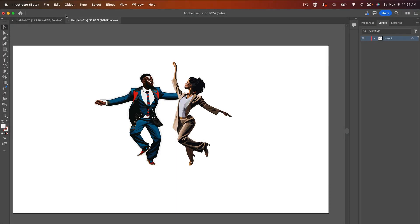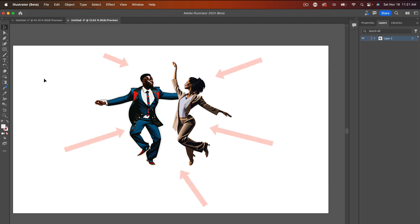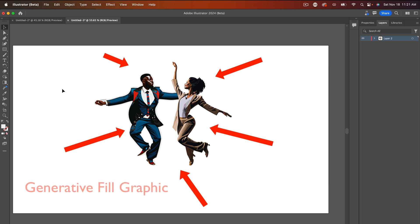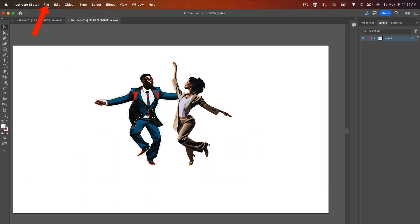Okay, so here we are in Adobe Illustrator. As you see, this is how I created the graphic that you saw me use in our intro. This is what I advertised and this is how we go about creating a generative field graphic in Adobe Illustrator.